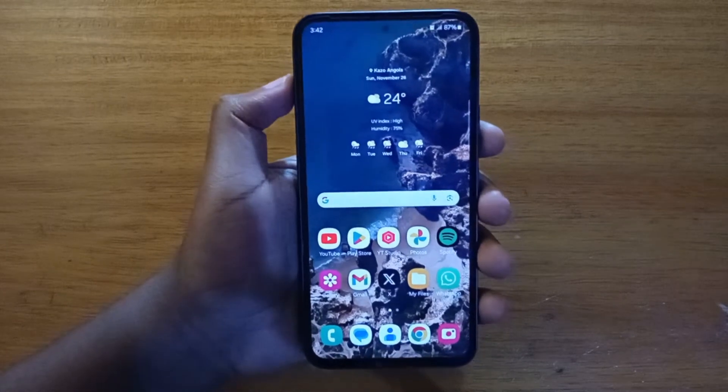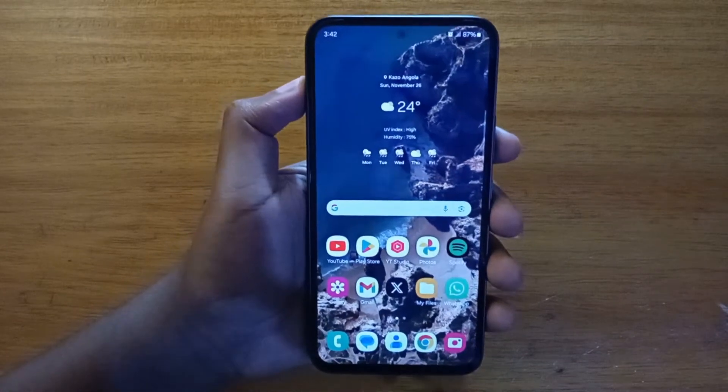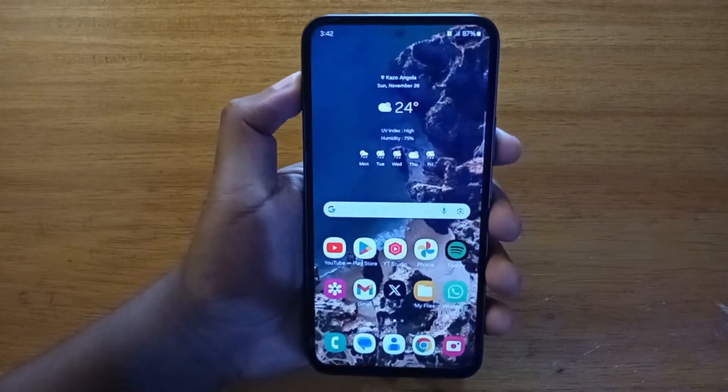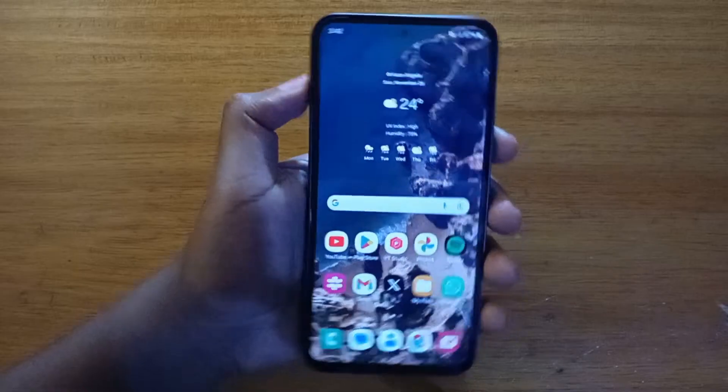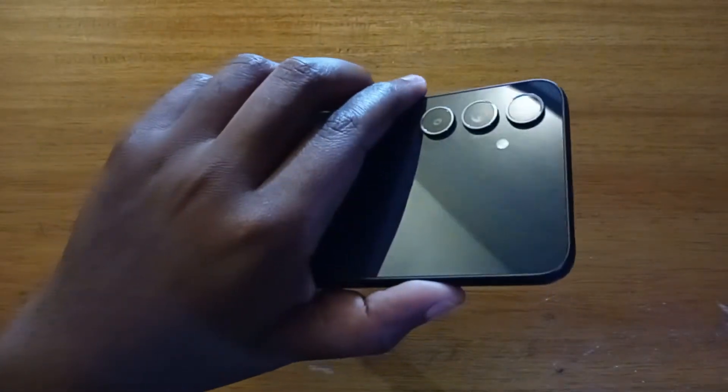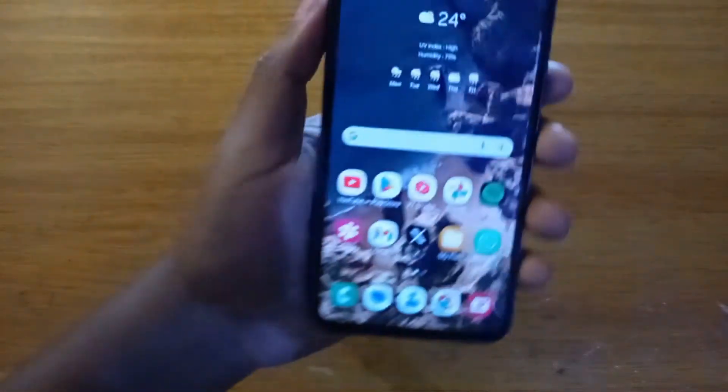What's up guys, Davies here and today we're showing you how to enable full screen apps on any Samsung phone running Android 14 on One UI 6. The phone I'm using here is the Galaxy A54.